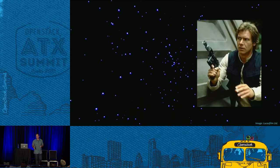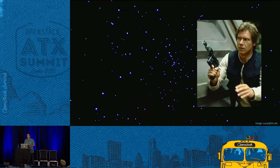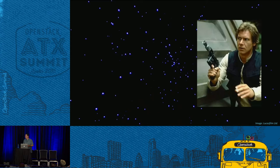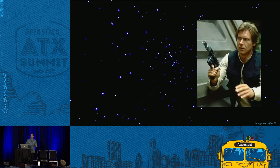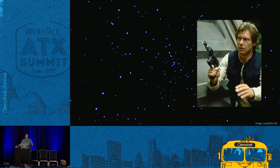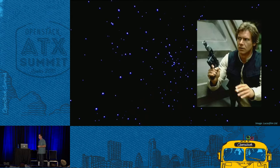Everybody knows this character — Han Solo. He came as an inspiration to me one night, right before the deadline to submit abstracts, kind of his legendary status in the galaxy. I'm certainly no legend compared to him, but I do have a lot of harrowing stories from operating large clouds. In Han's case, he had wild claims about being able to do the Kessel Run in less than 12 parsecs — that's supposed to be impossible because the distance is 18 parsecs.